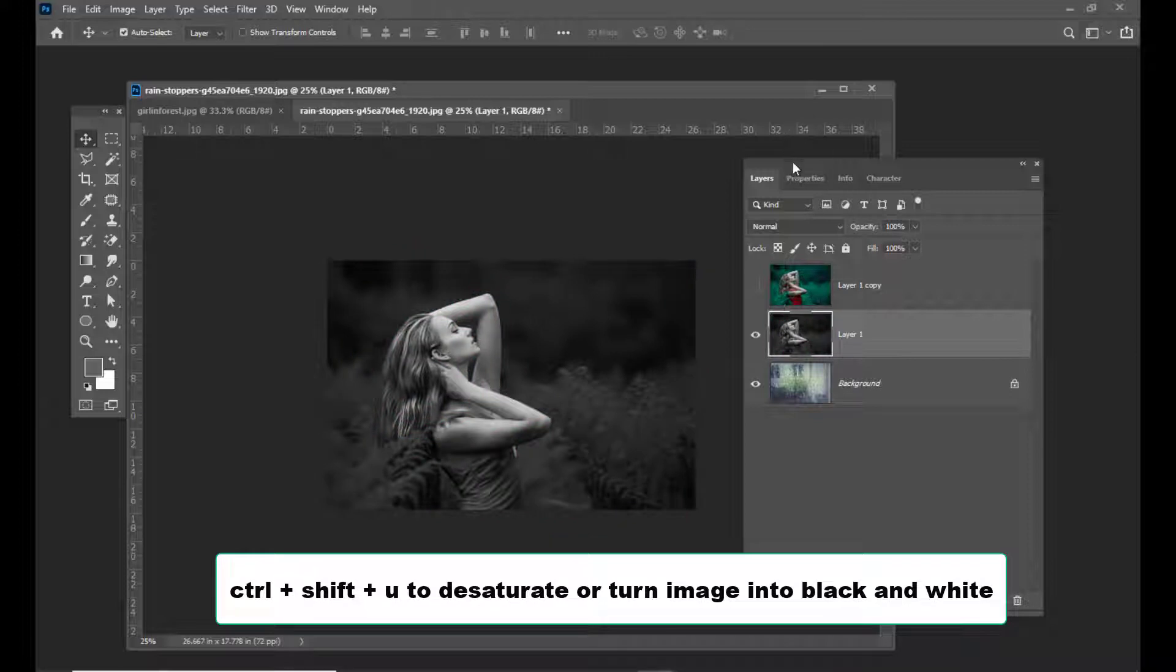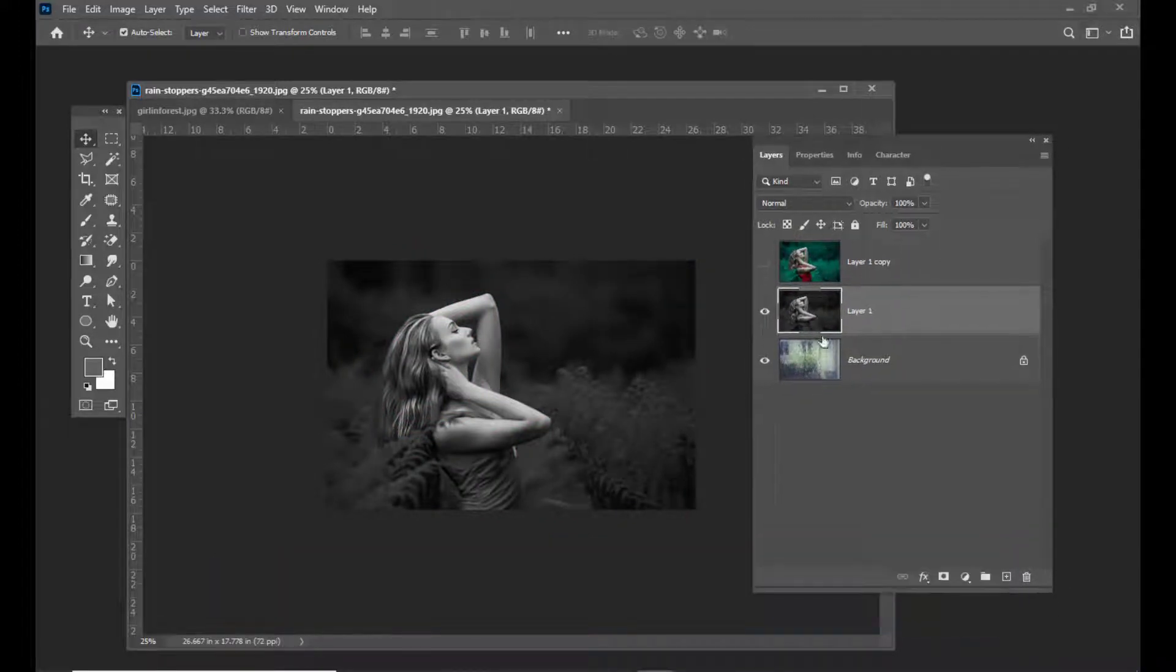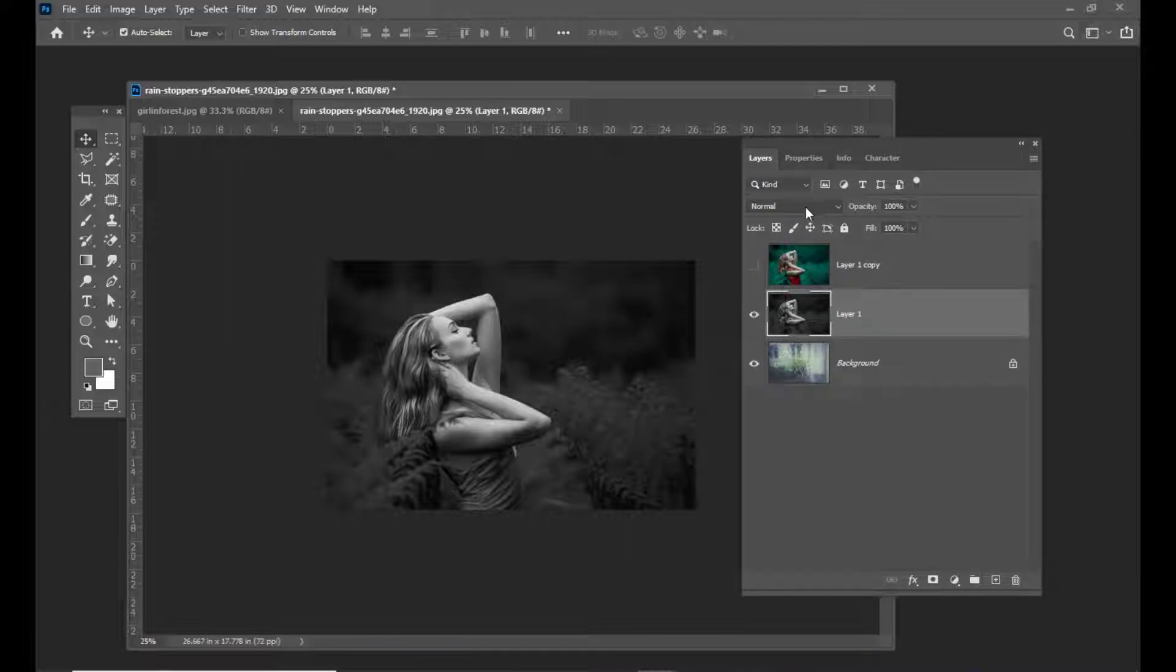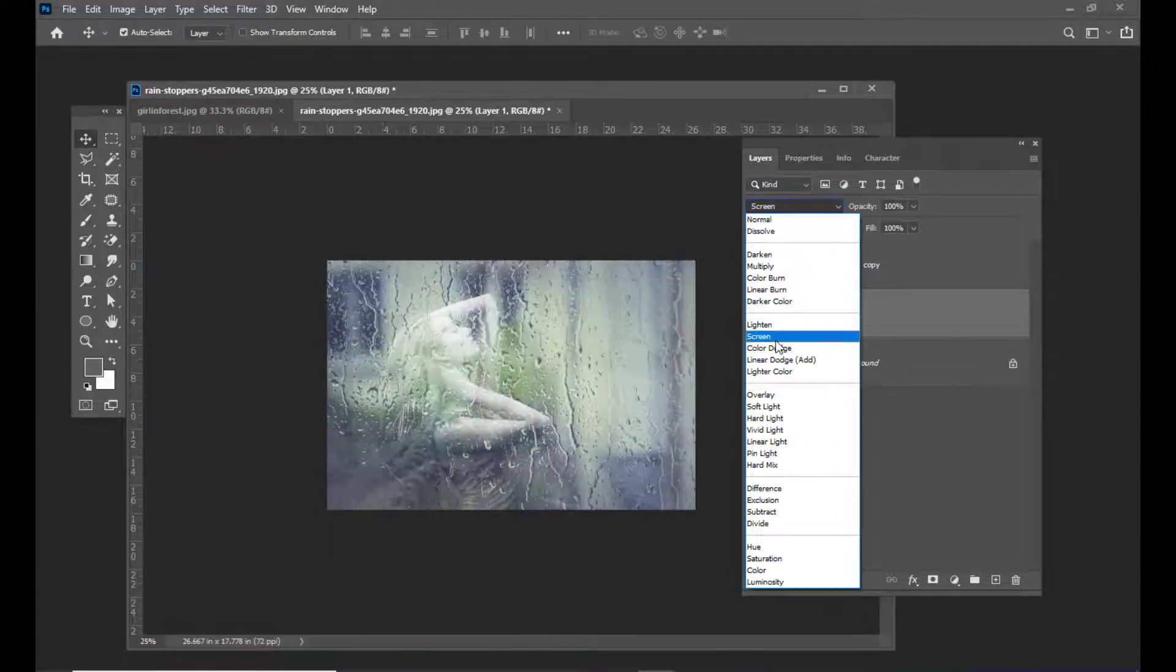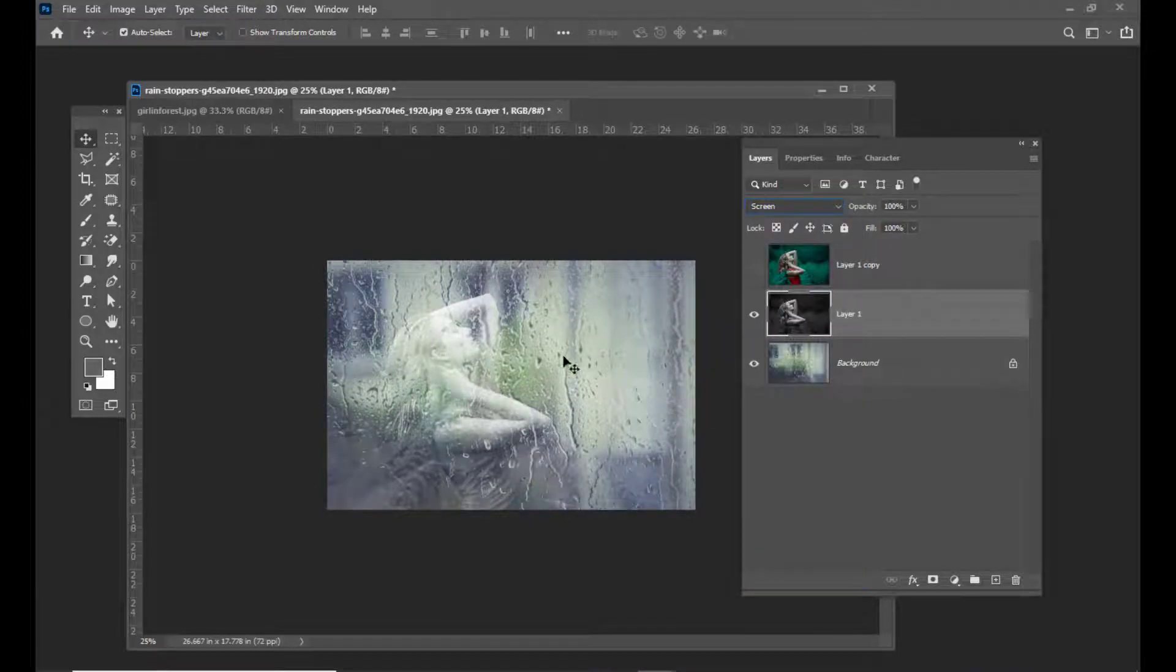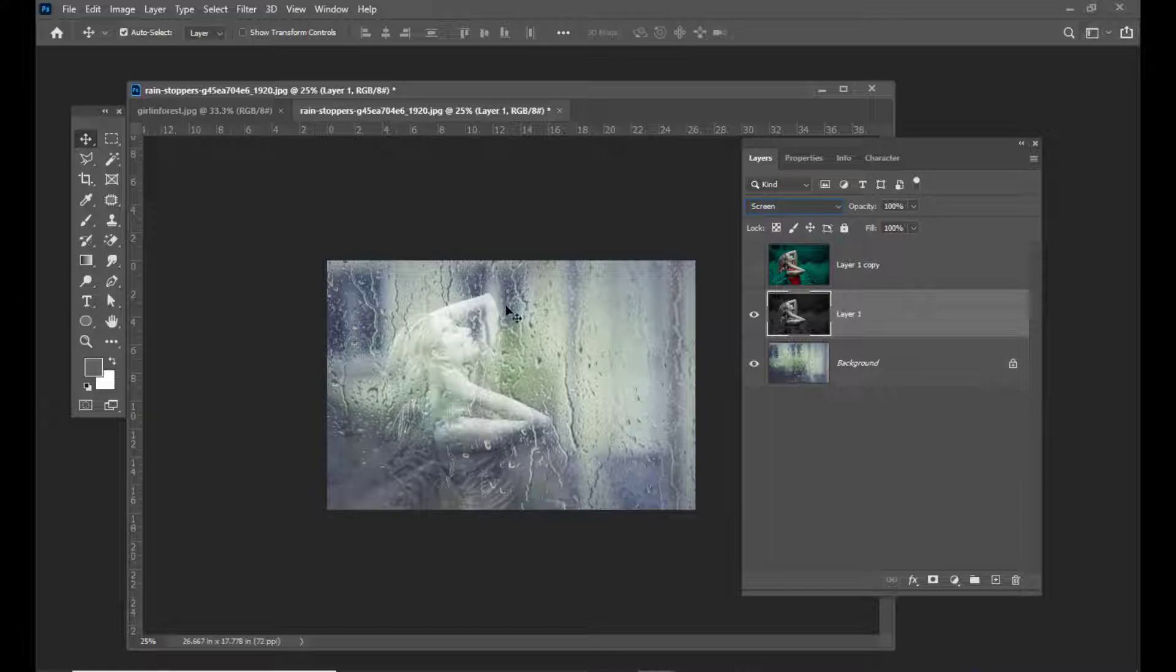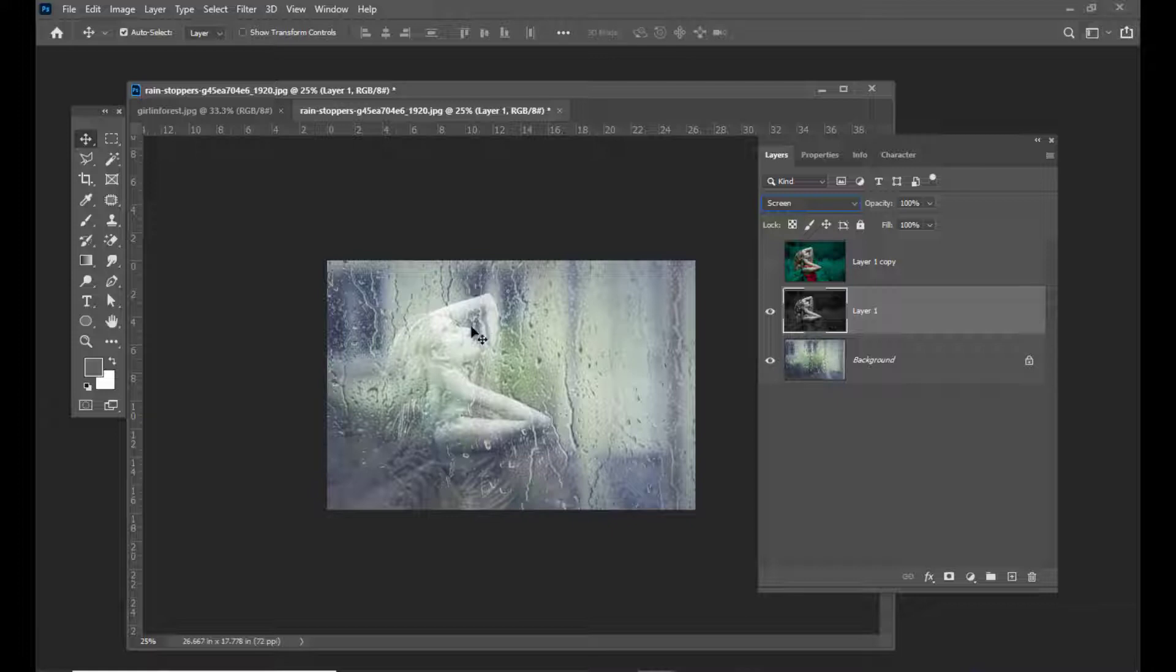Then I'm going to apply a blending mode to this layer. I'll apply screen blending mode. You can see the transparent background here. The moment you apply screen blending mode, you can see the image of the girl behind the glass.